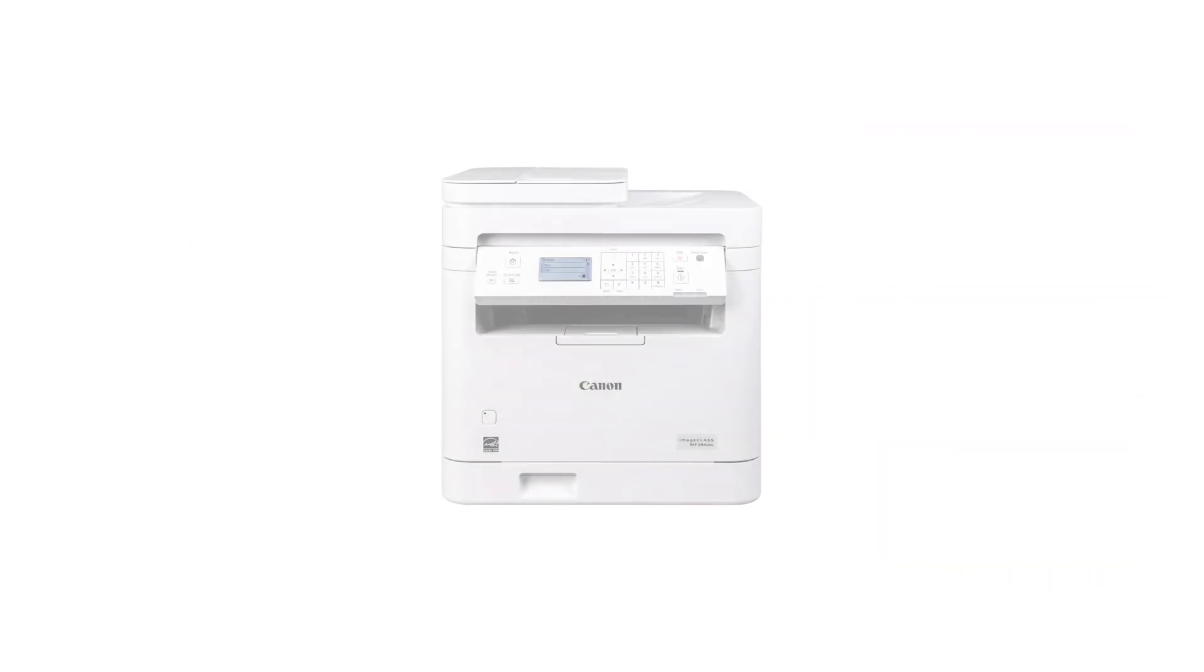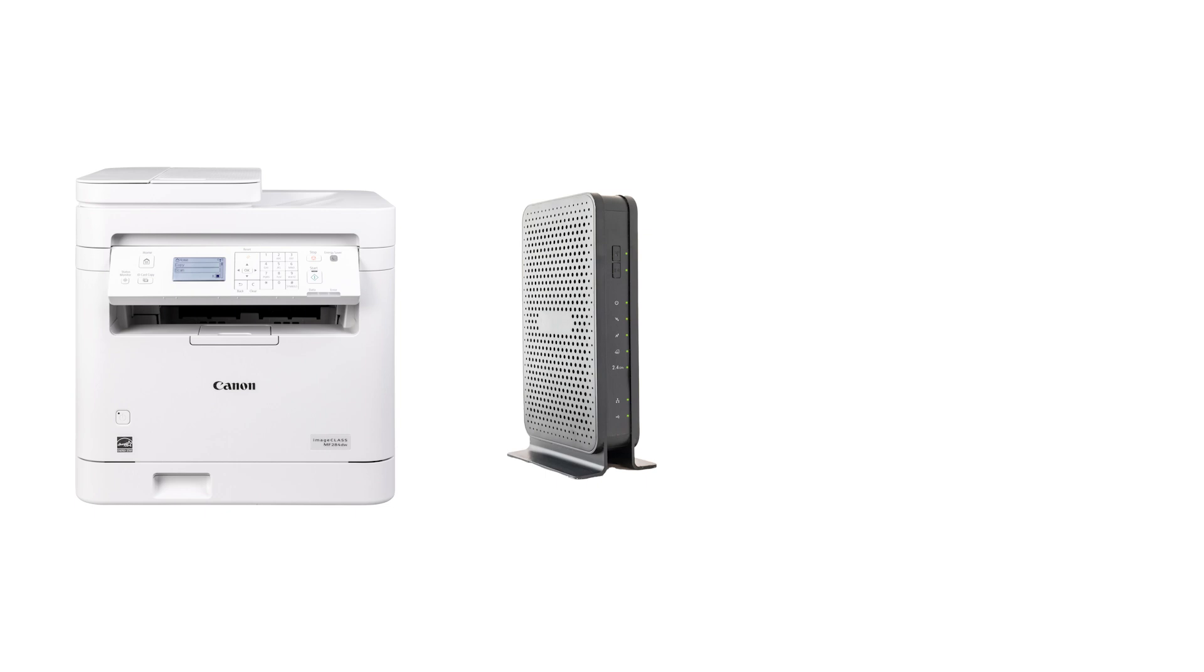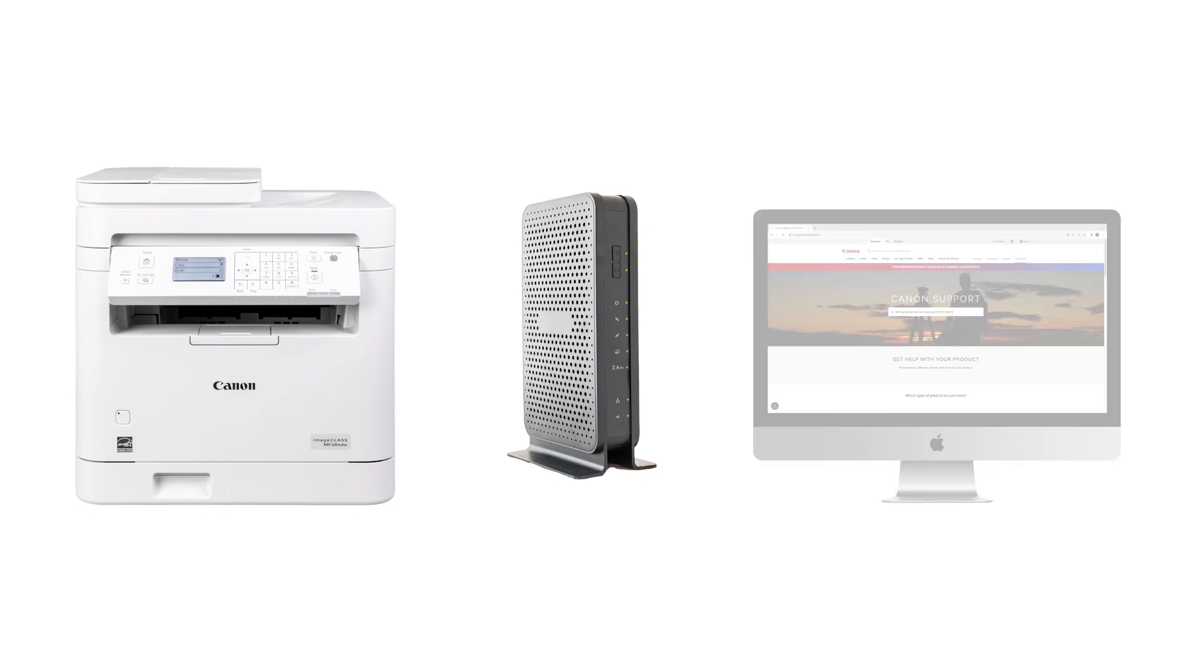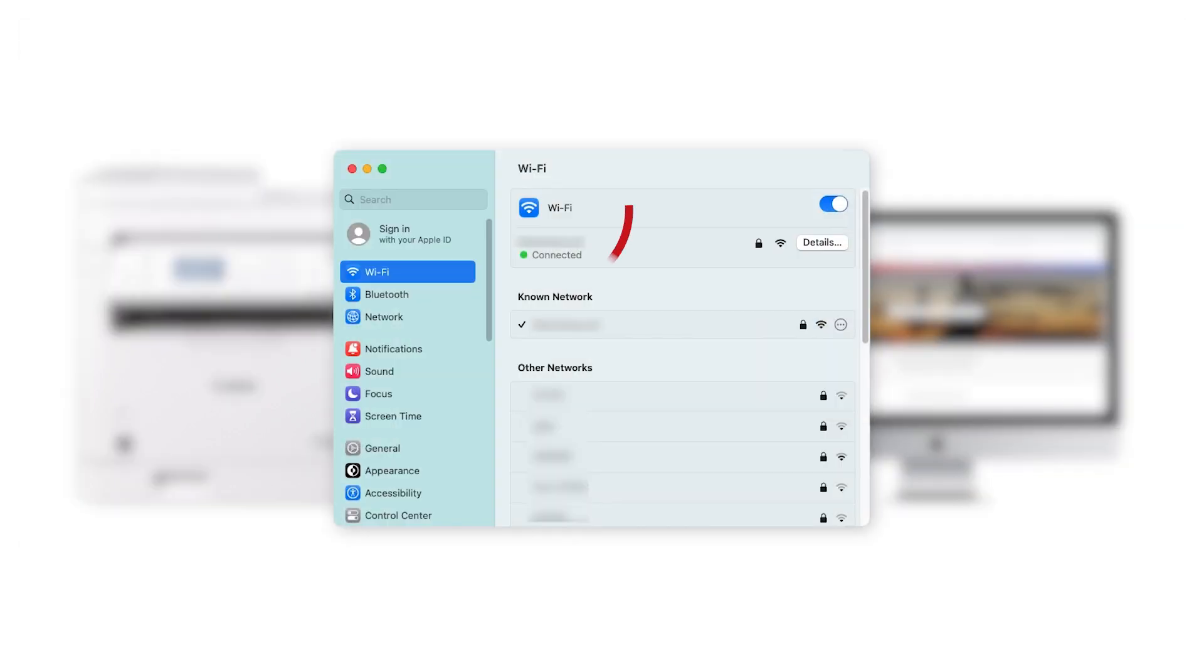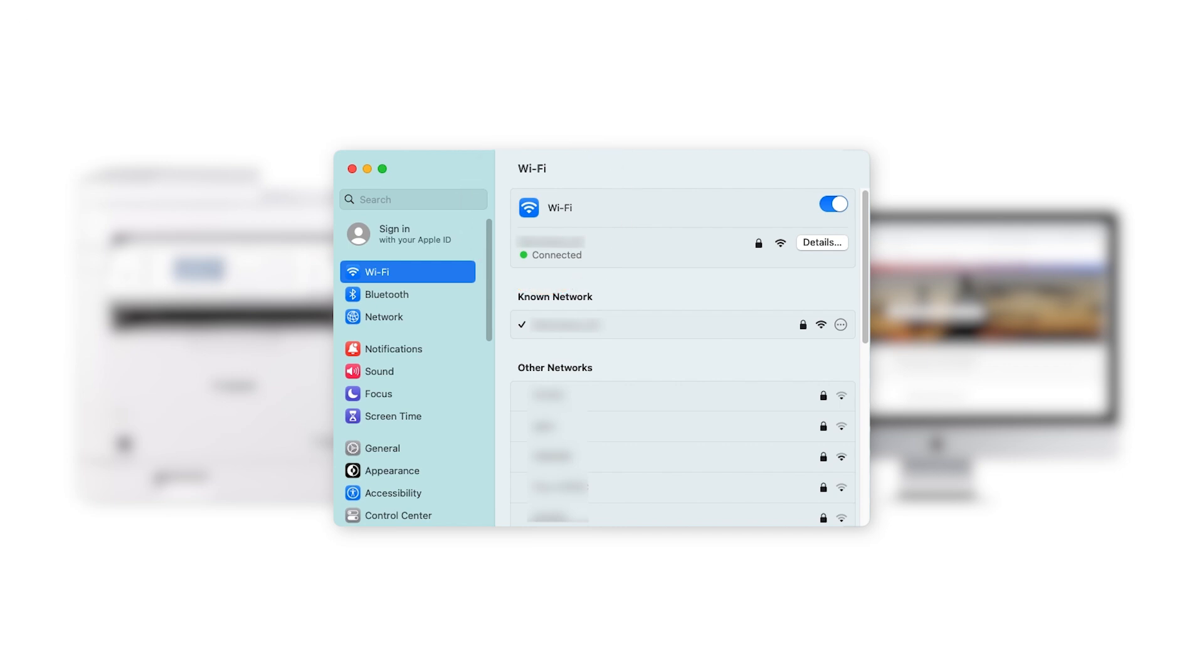Let's get started. Before connecting your printer to the network, confirm that your wireless router is available and properly set up. Also, confirm that your computer is connected to the network. You'll need to know your network name and password later in the setup.